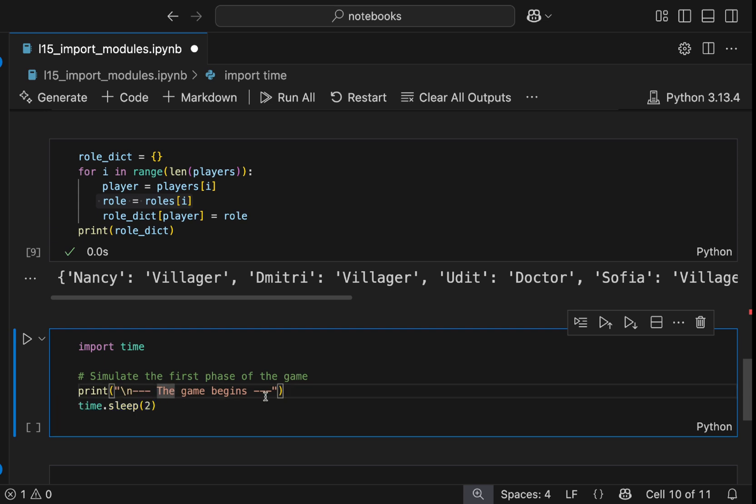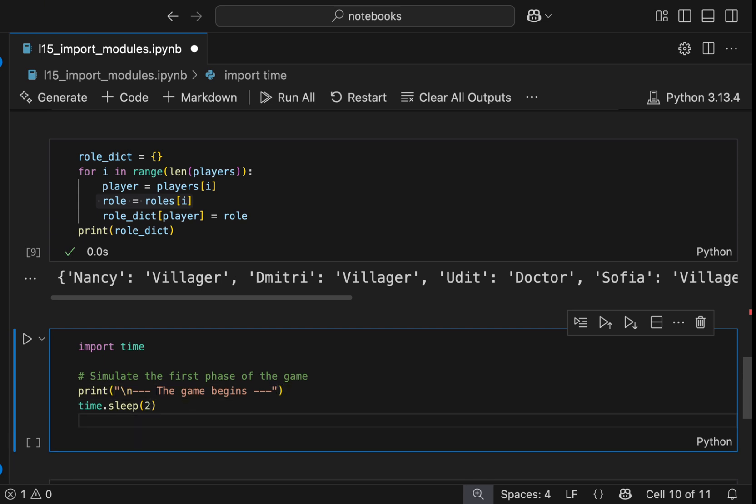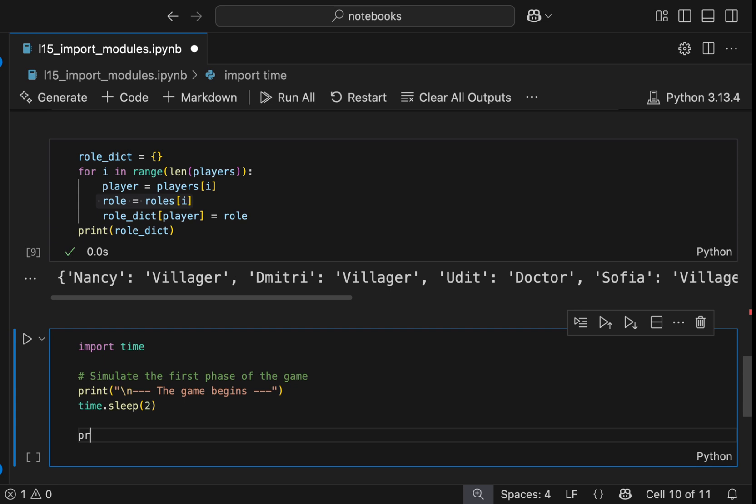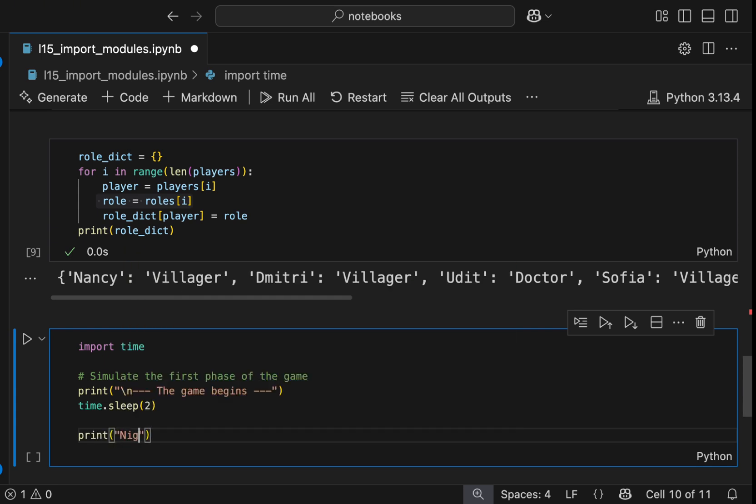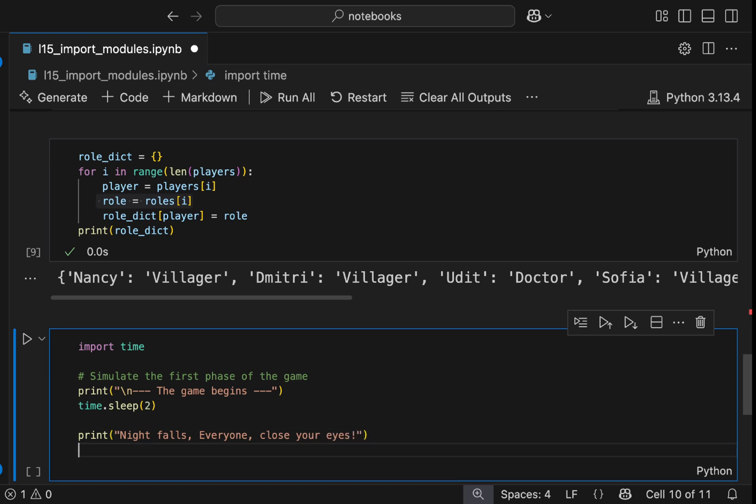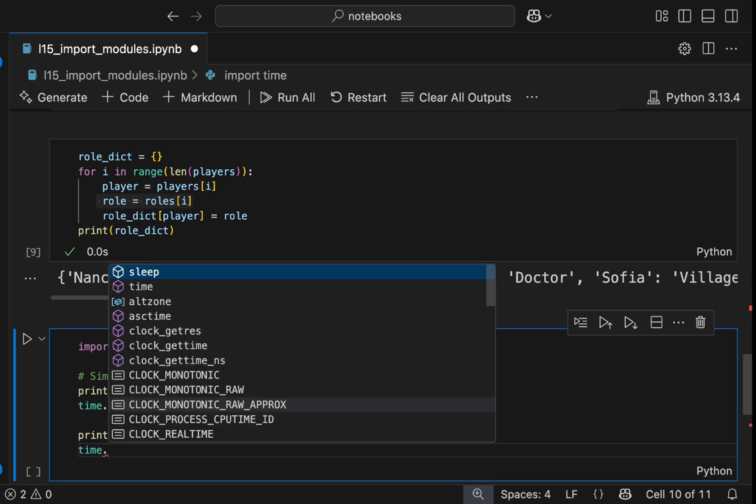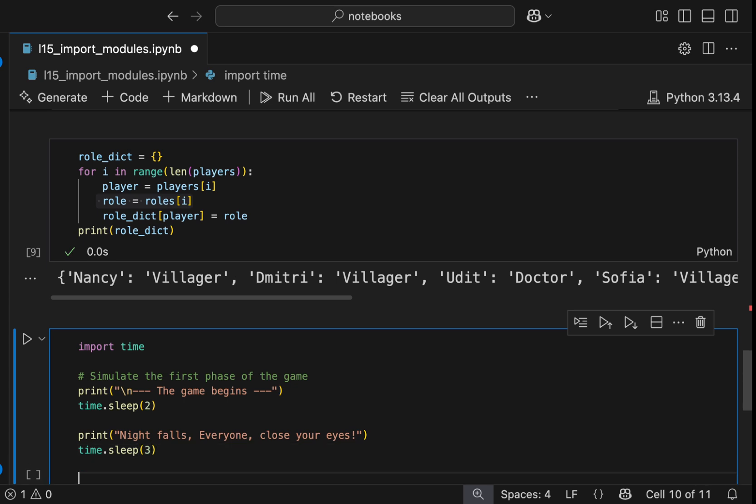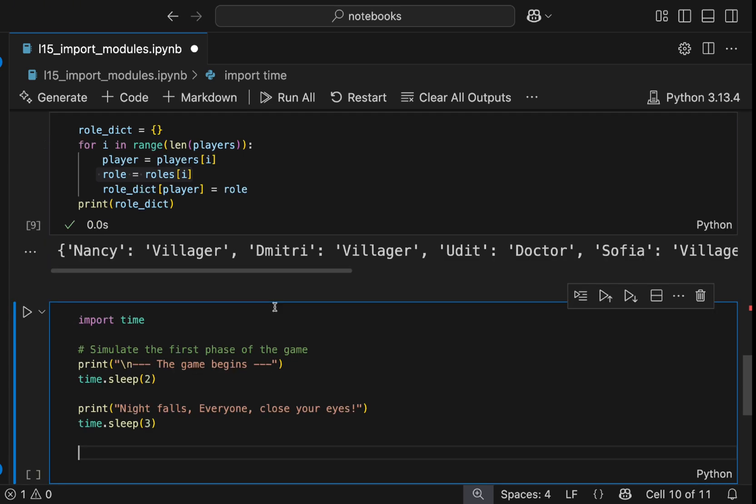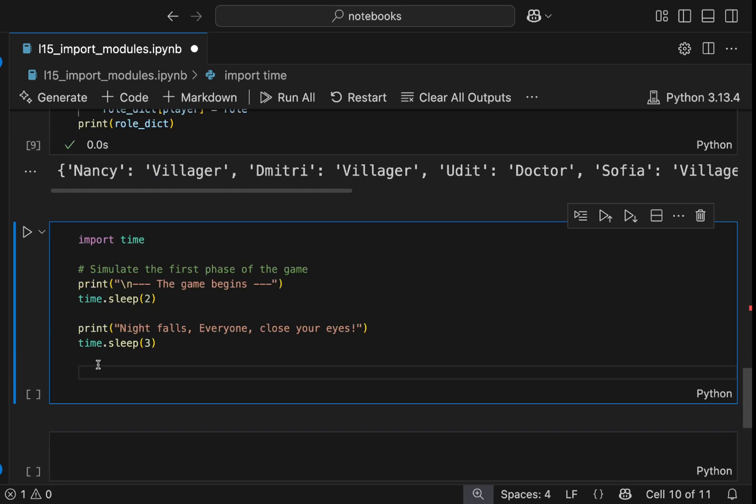So we will say the game begins. We will let everybody two seconds to be prepared. And then we will say night falls, everyone close your eyes. And then now we will use again the time module. And let's say we will give everyone three seconds to close their eyes.